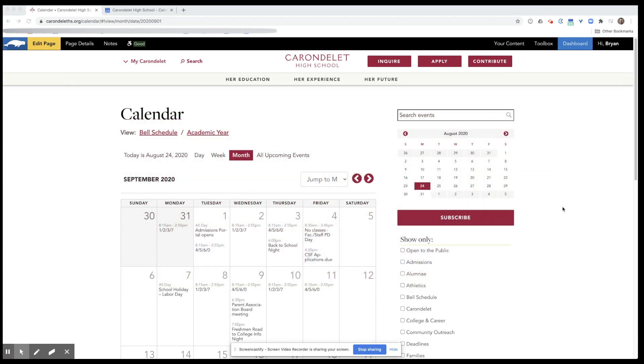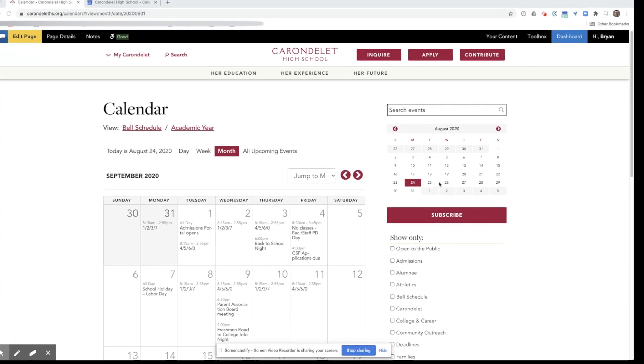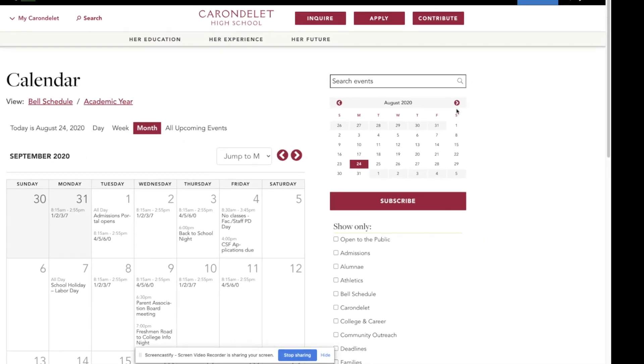When you're on the calendar page, on the right-hand side you have a number of tools that you can use to view the events that you want to view.